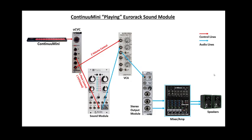This allows me to use the Continuum Mini basically as the envelope generator. The fingerboard is the envelope generator is an expression you'll hear in the Continuum world. But there's another way to use the Continuum and Continuum Mini with Eurorack, more as a generic controller. Not to control the sound module like it's an instrument, but to control aspects of your Eurorack setup that might be played through a sequencer.